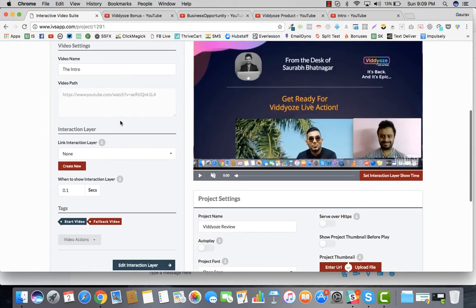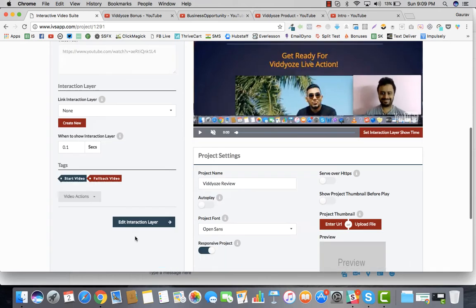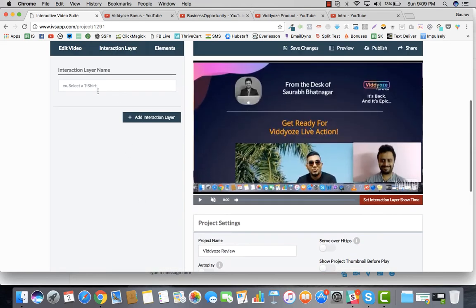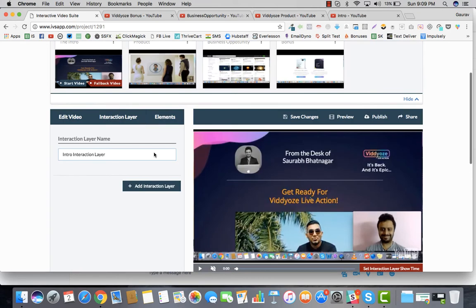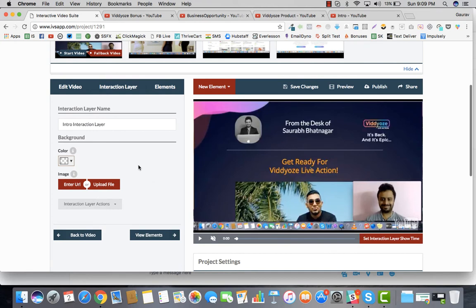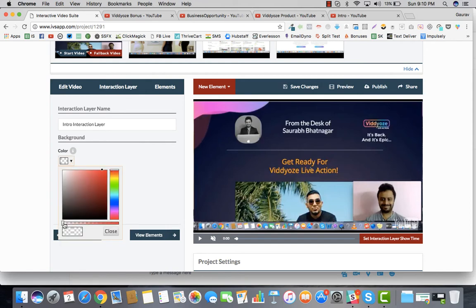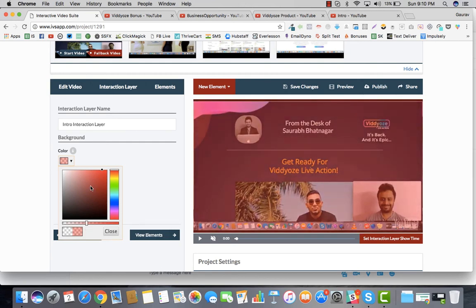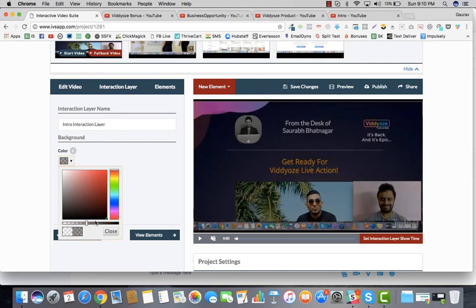We go ahead and add an interaction layer — let's call this the intro interaction layer. A layer is a way to display things on top of a video, just like layers in Photoshop. You can customize the color and the appearance however you want.